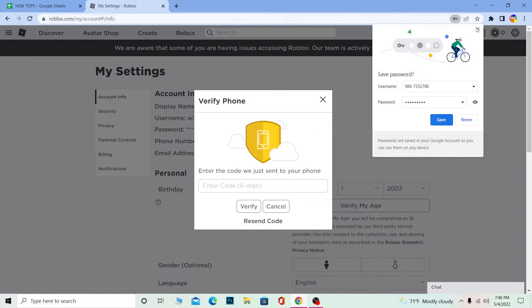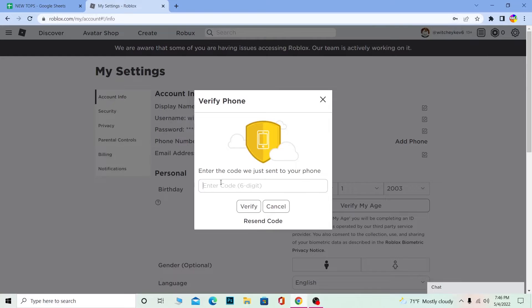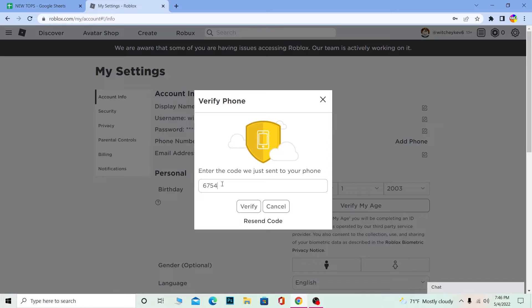A verification code is going to be sent to that phone number and you have to check the SMS of your phone and type the code over here. If you don't receive a code by any chance, click on Resend Code. Just wait for 30 seconds.